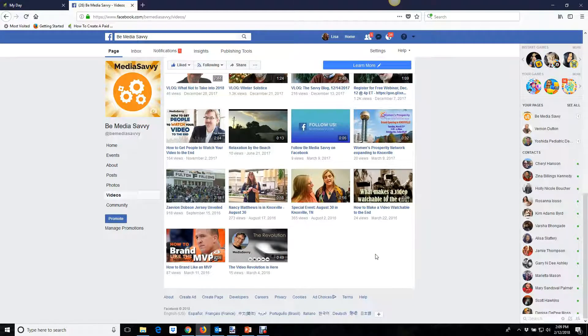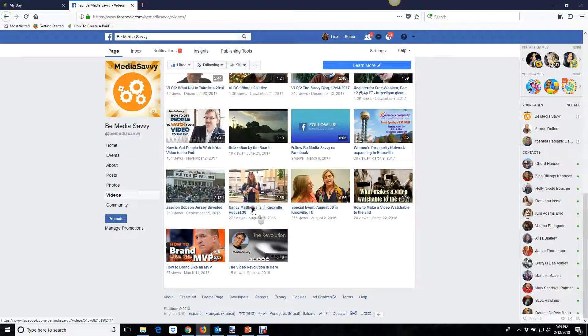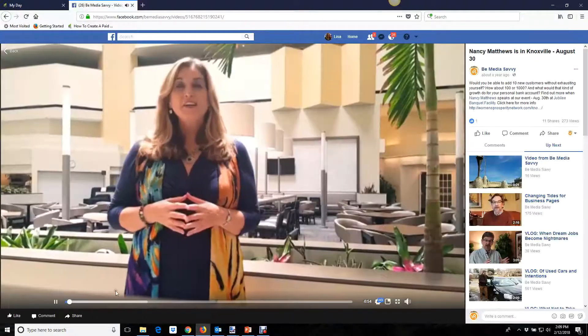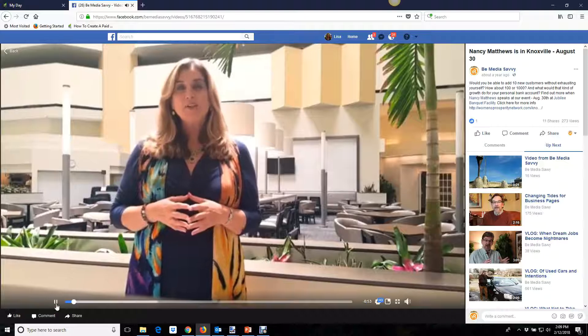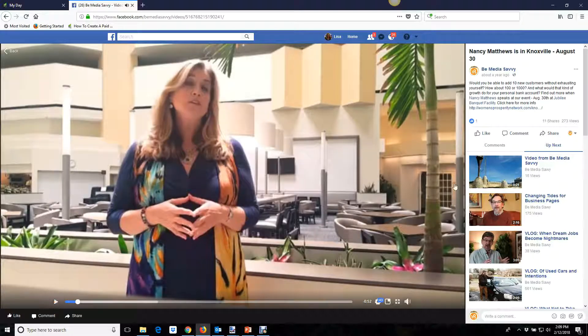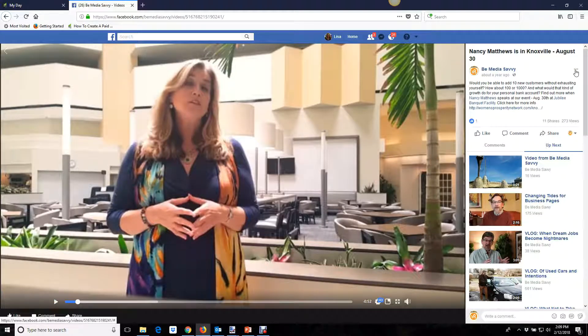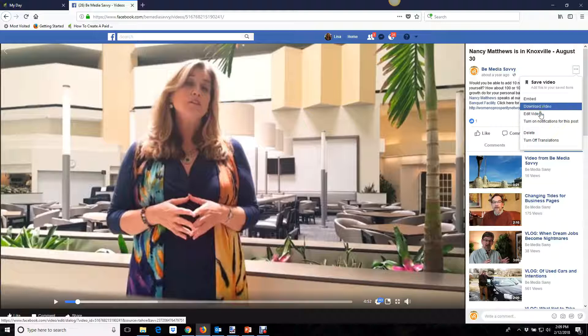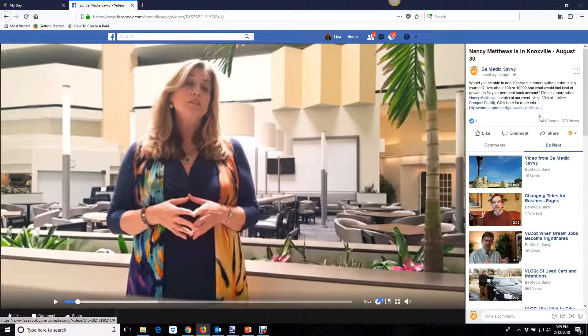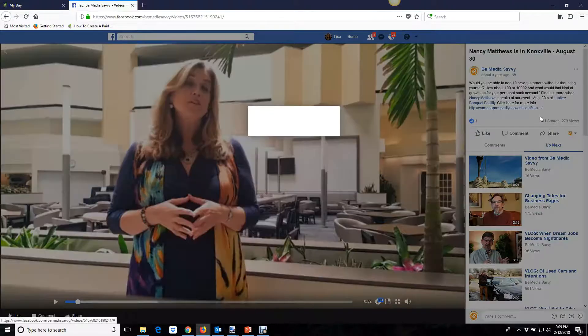Go to the video section of your business Facebook page and select the video you want to add captions to. Click it to open and pause it, then go to the upper right-hand corner and click the three dots menu and select edit video.